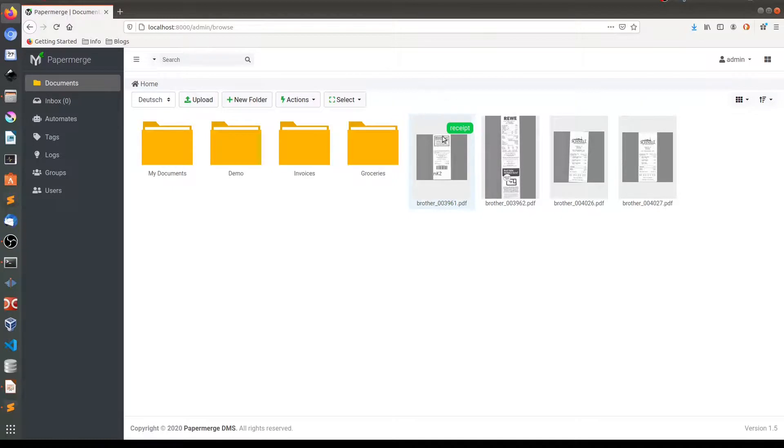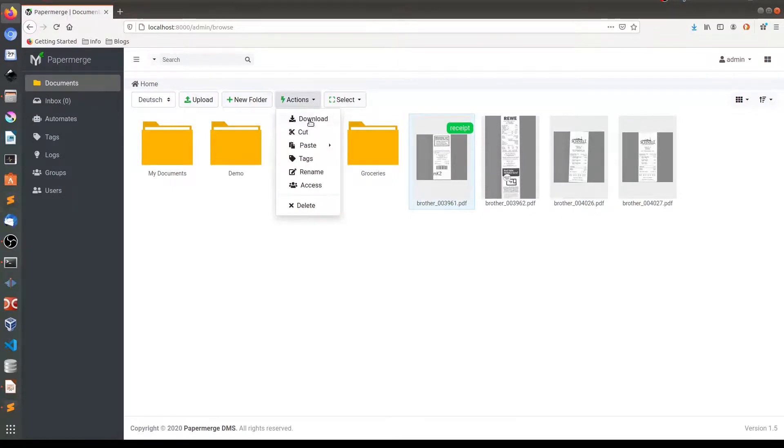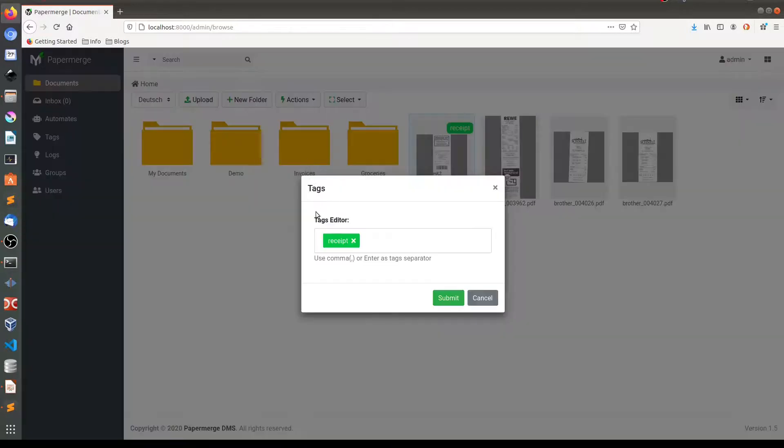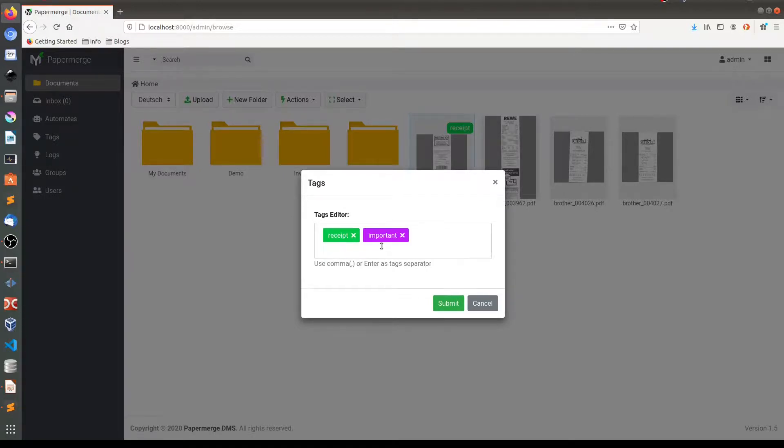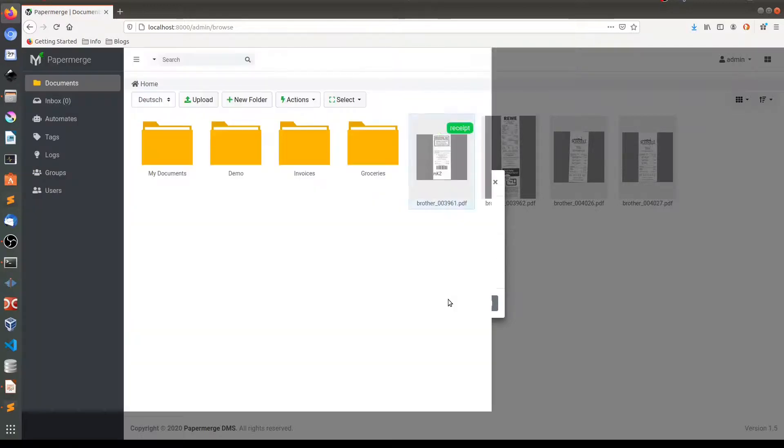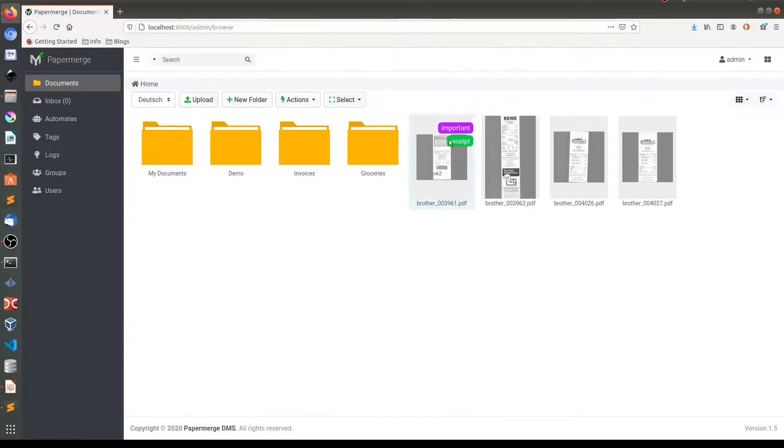Let me add one more tag. So I'll click it here. Actions. Tags. And this time I will add a tag called important. Again, at the end I need to press comma. Submit. Here it is. Important.